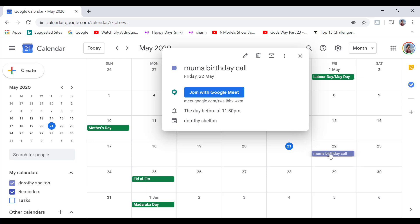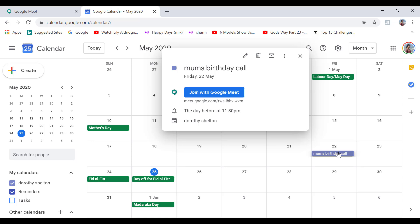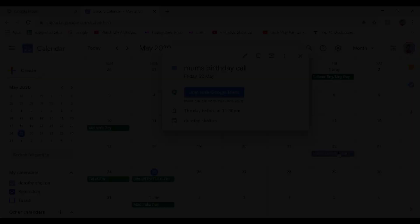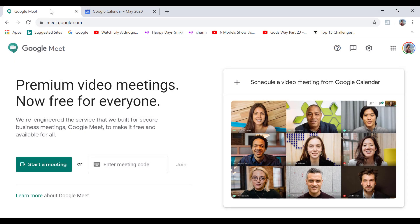So my final verdict on Google Meet is that if you want to use it for very quick meetings, then this is a great tool. For example, using Meet with people who don't have the Zoom app installed on their device. However,